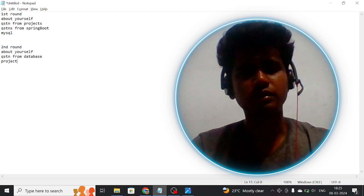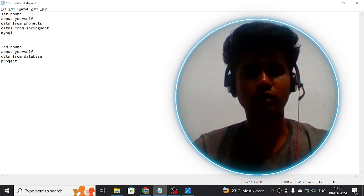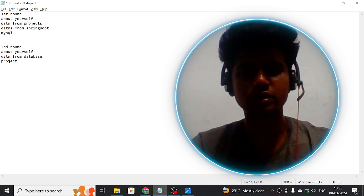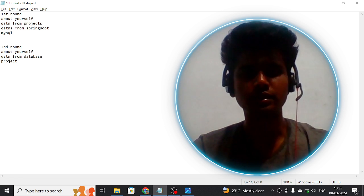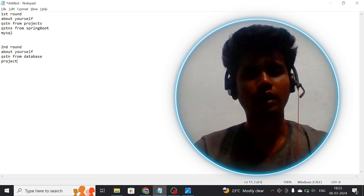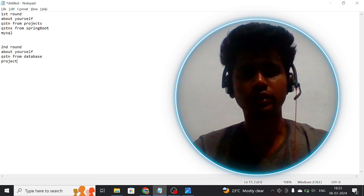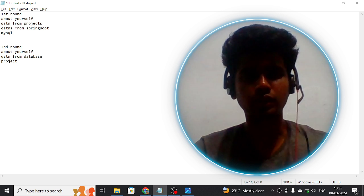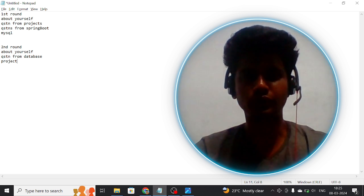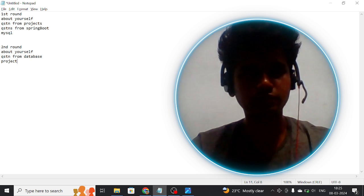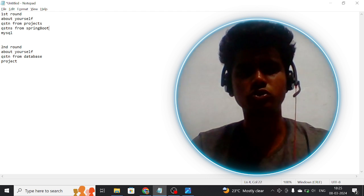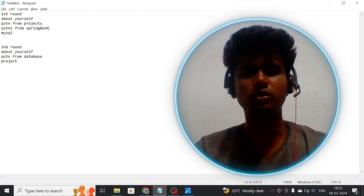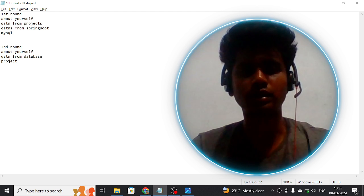Then he asked questions from my projects, what technologies I have used, what tech stacks I have used in my project, and what technologies I know.